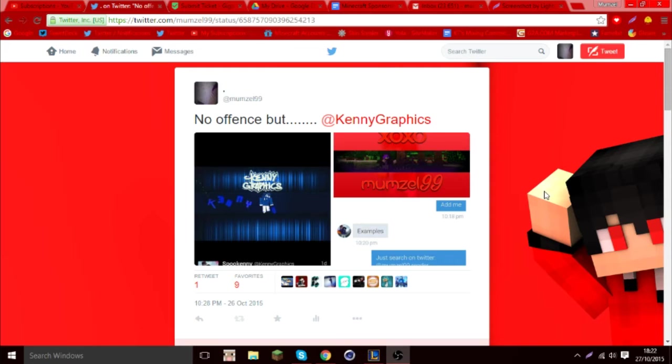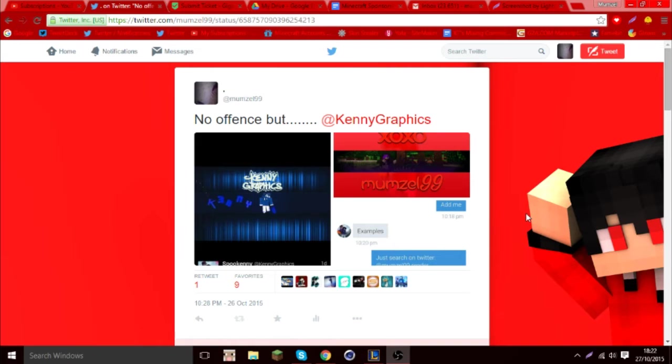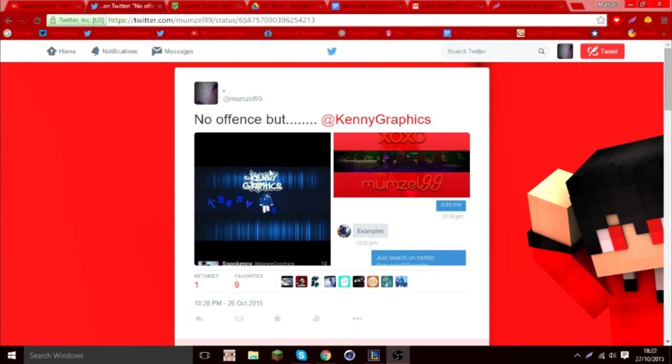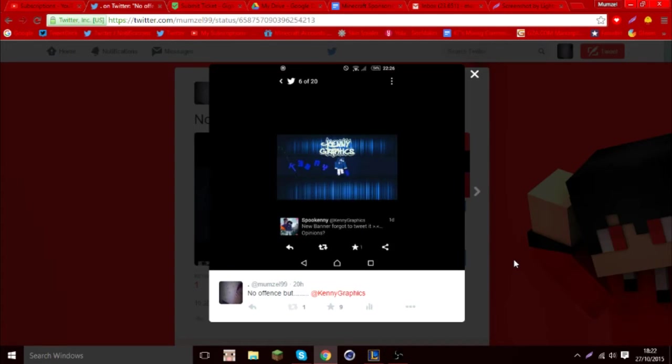I just want to clarify it and stuff. So if you guys don't know, this guy called Kenny Graphics has a graphics team. I asked if I could join because why not, maybe it would be fun or something. So I look at his graphics - this is how his graphics would look like.